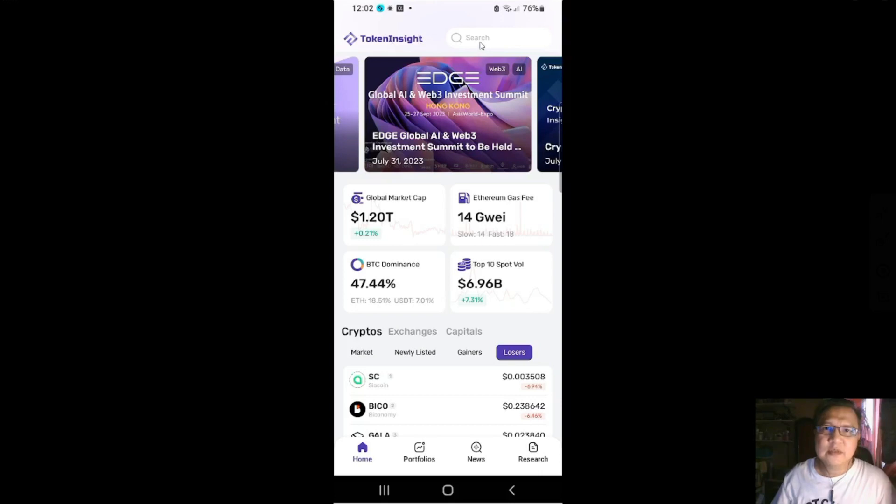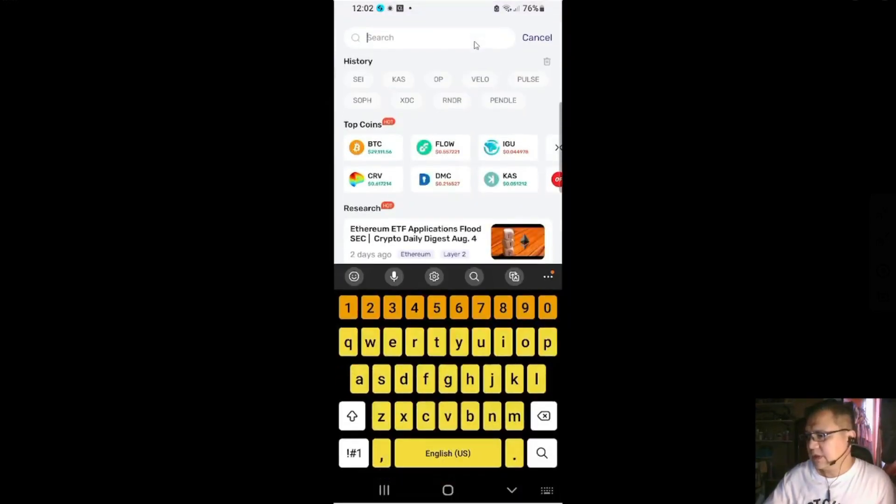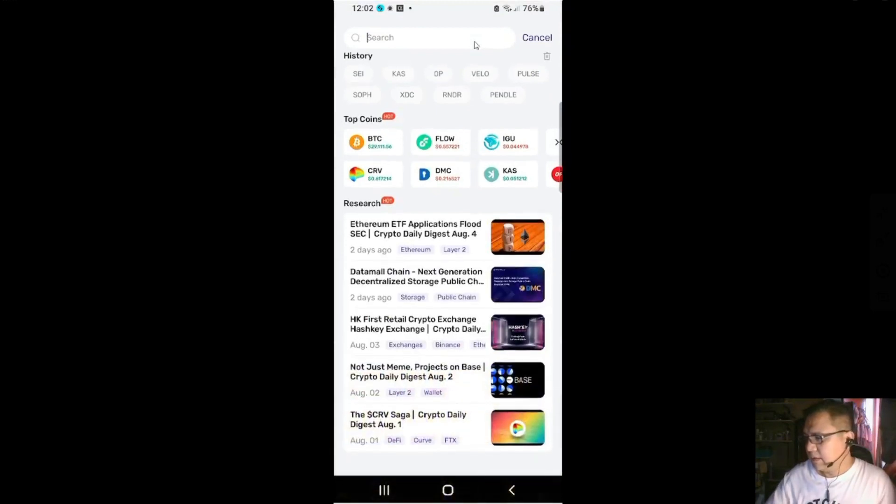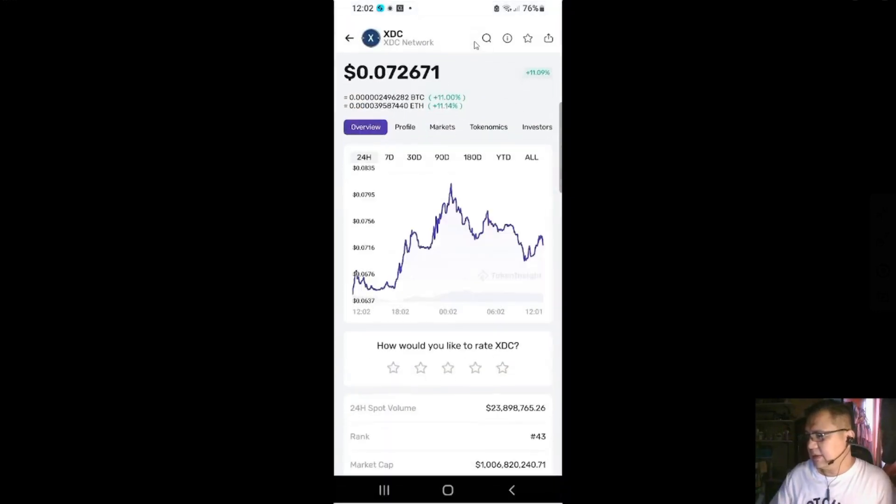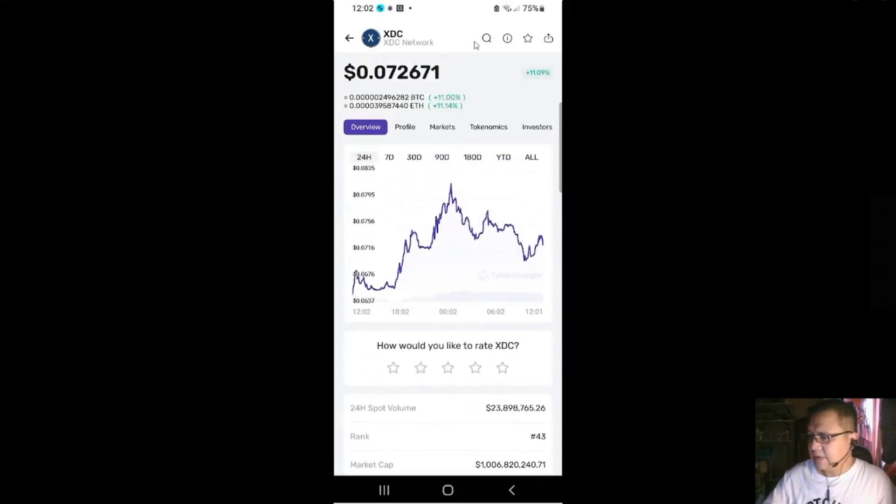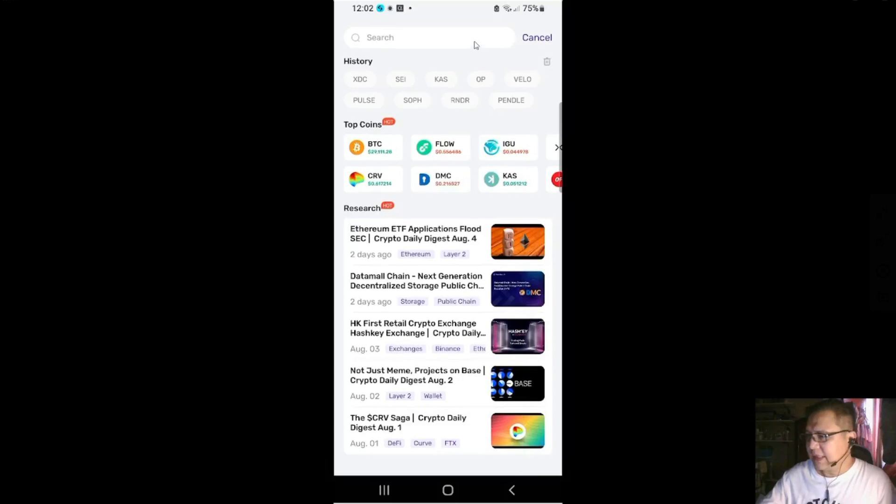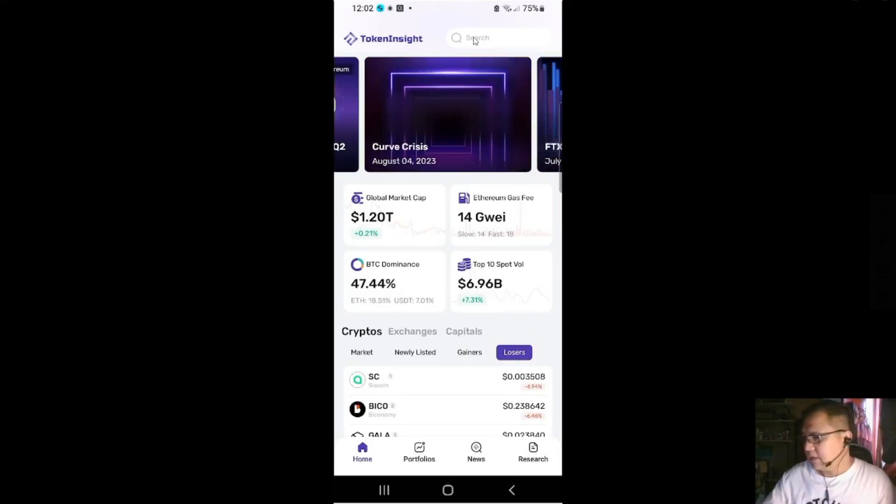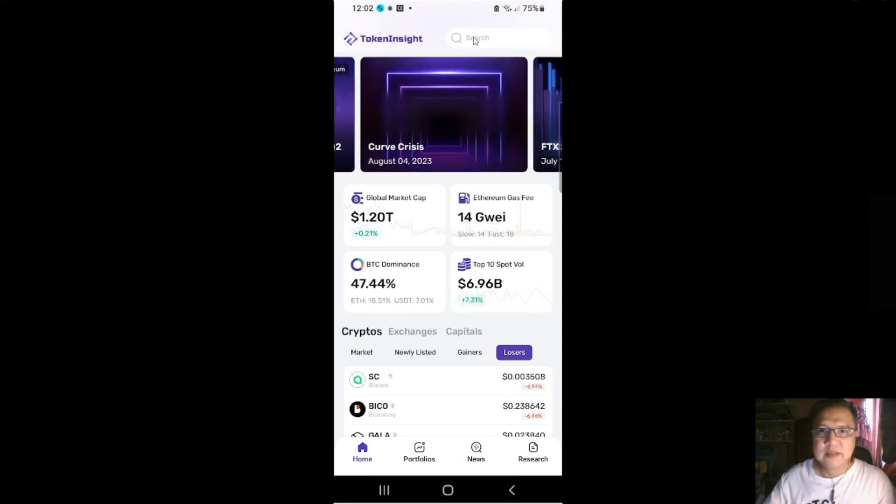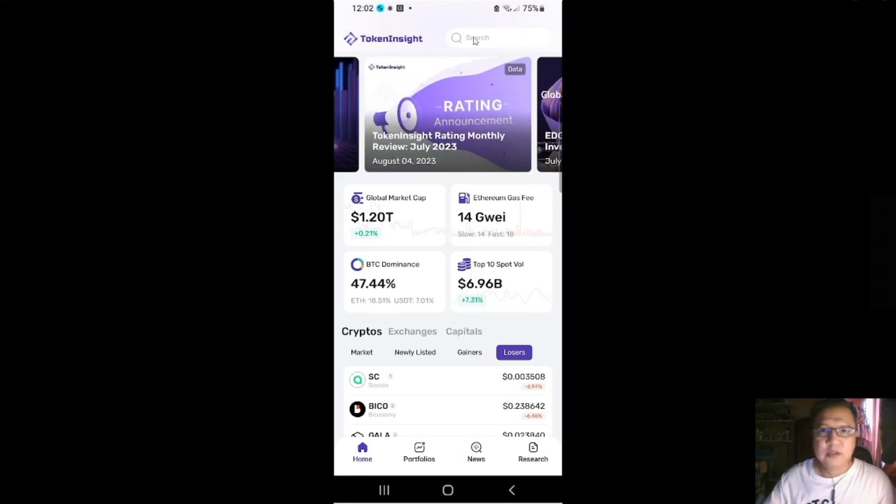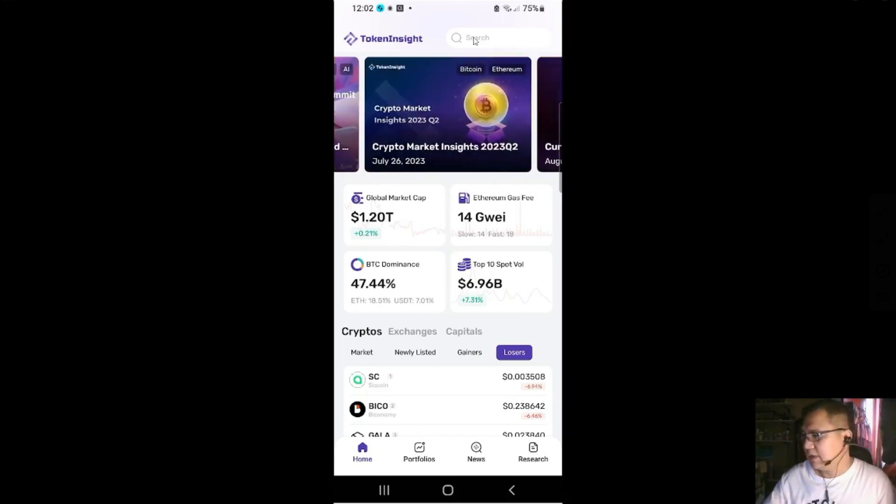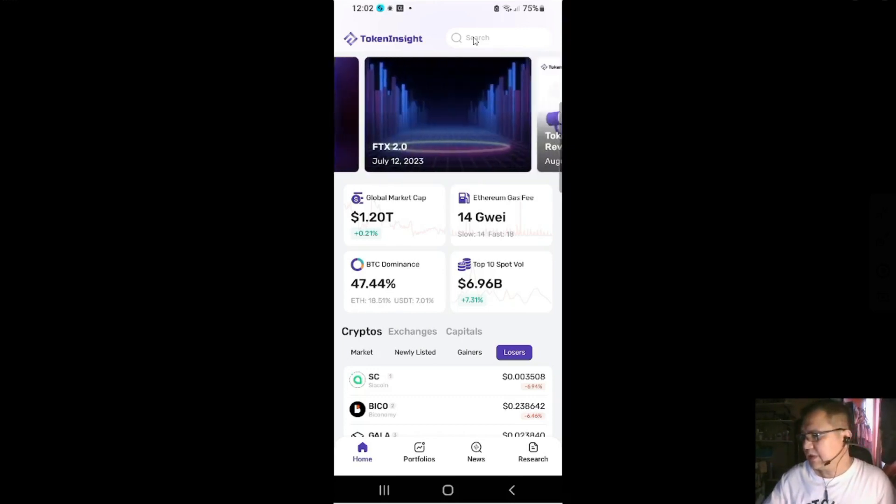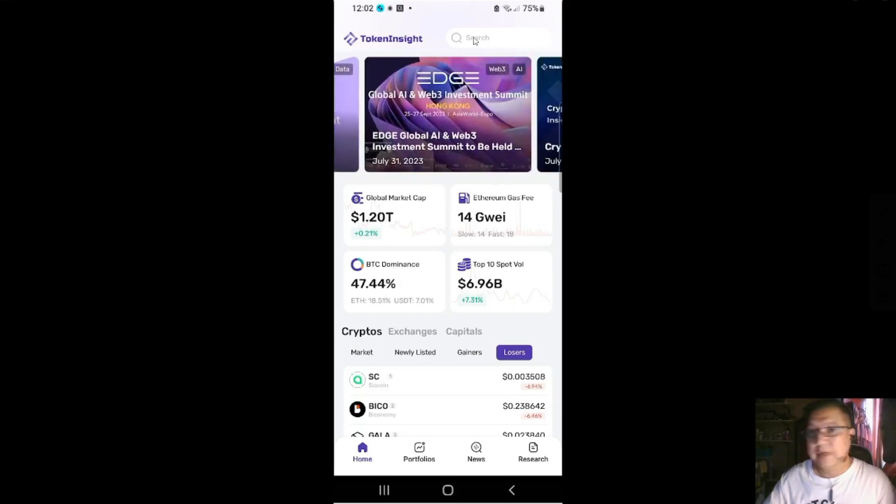And then you have the search. You could search. Let's say you want to check on XDC, you could type in XDC and you'll see the data. Later on we'll scan that further, just want to show you that the search is there. And then Token Insight has this advertisement of activities or news or research that they want to highlight.